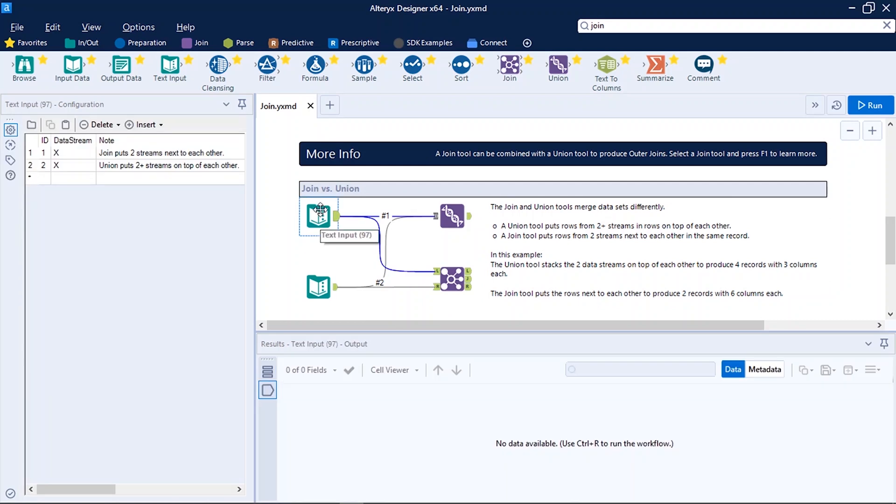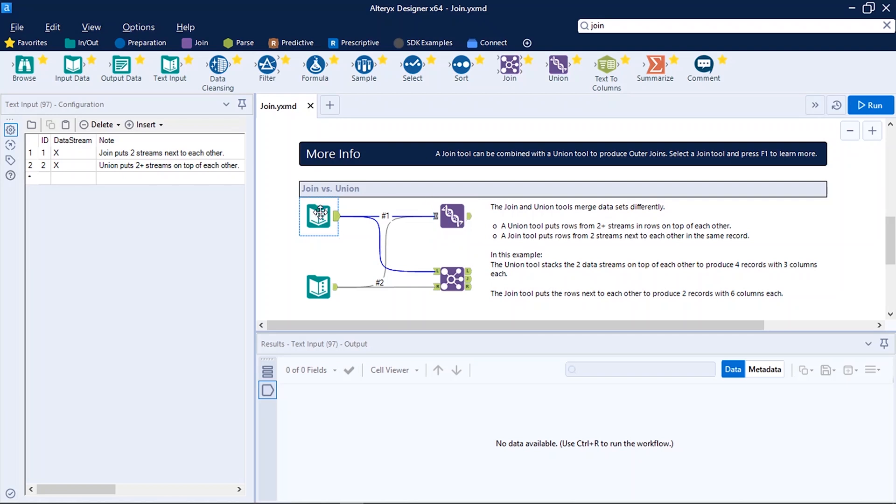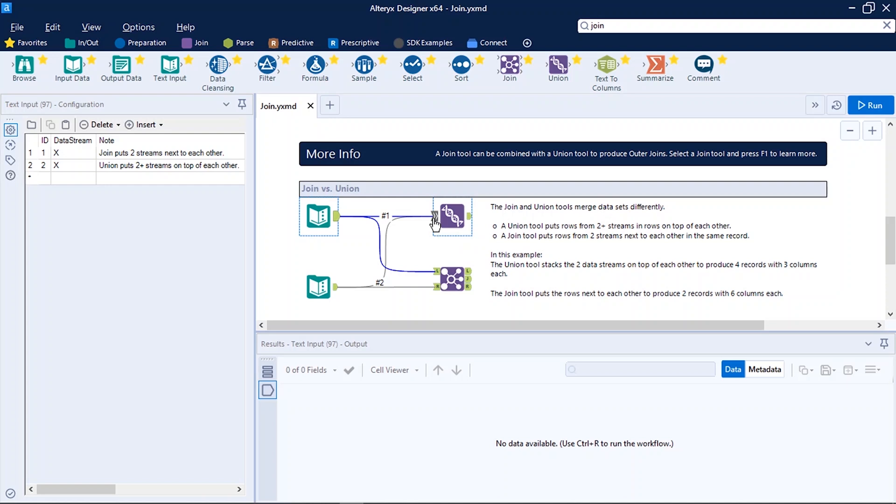The text input, join, union - these are my tools. The second main important component is anchors. It is in and out of any tool. So in this case this is my anchor which is the out of that tool. Similarly for union, this is the input of my tool.